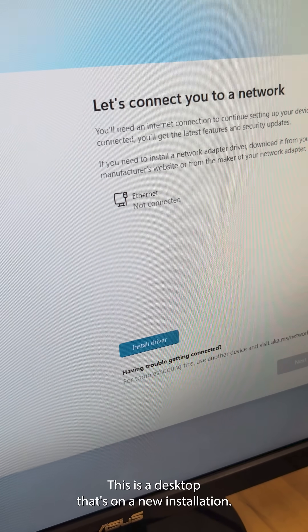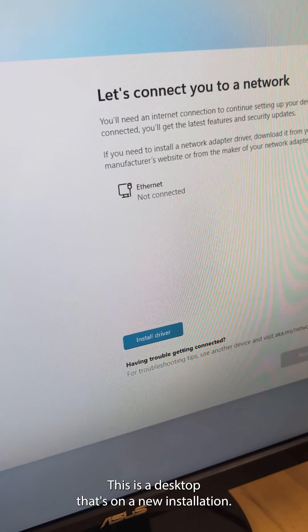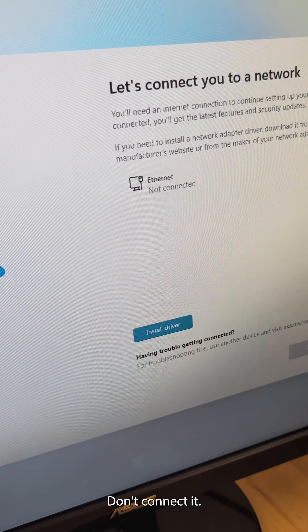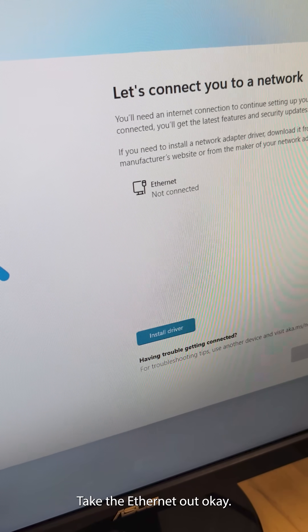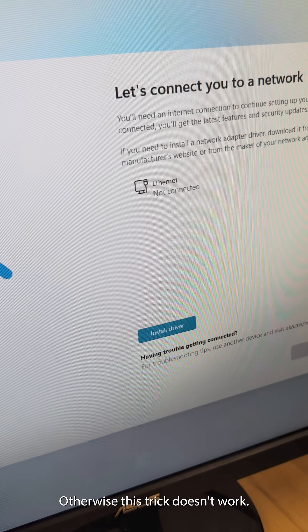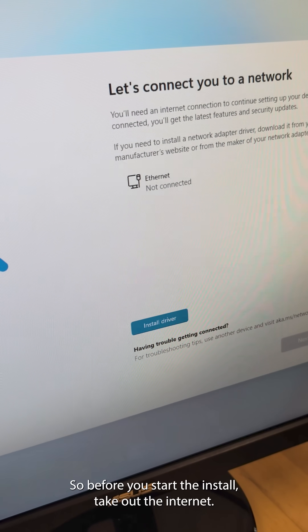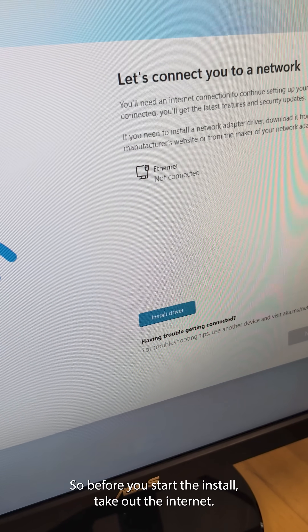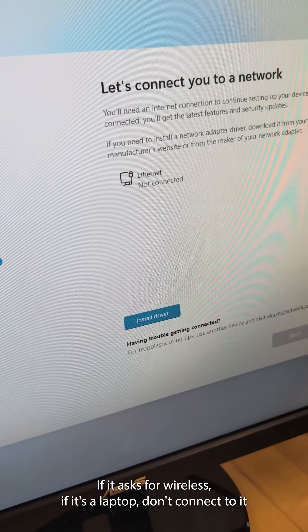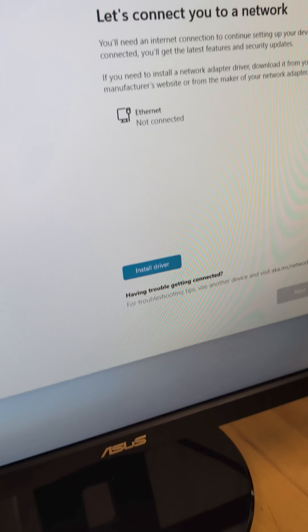Right here it wants to connect. This is a desktop on a new installation — it wants me to connect. Don't connect it. Take the ethernet out, otherwise this trick doesn't work. So before you start the install, take out the internet. If it asks for wireless and it's a laptop, don't connect to it.